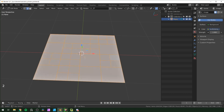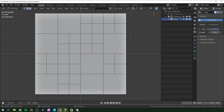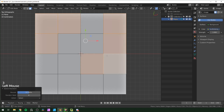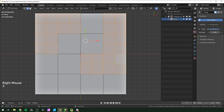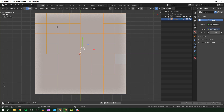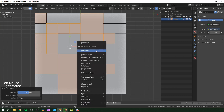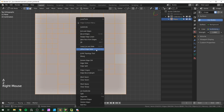Once you do that, select everything again, press 2 for edge select, right-click, edge split. You basically repeat this until you get pieces as small as you want. I'll repeat it a couple more times: face select, select random, right-click subdivide, edge select, edge split.